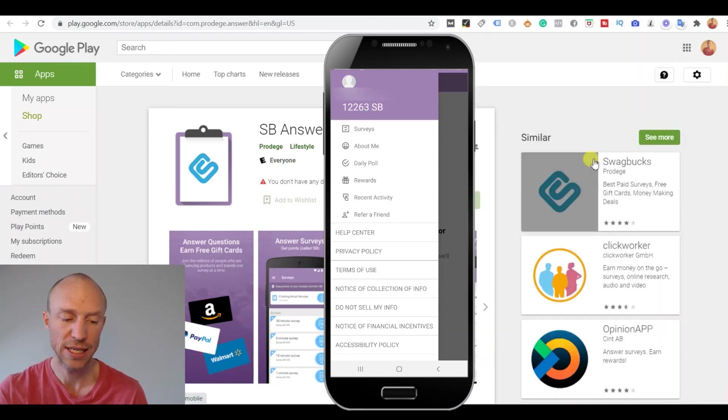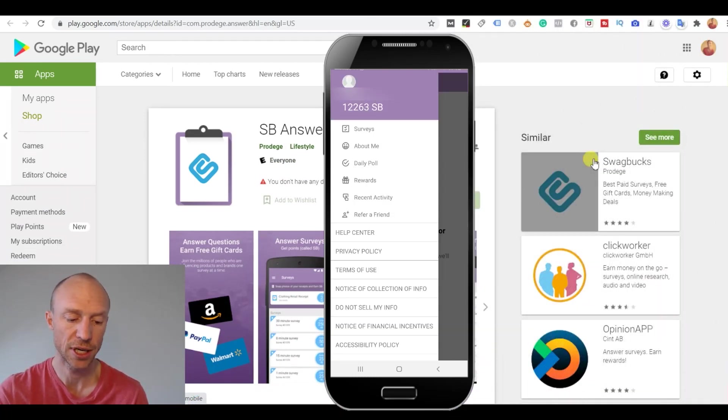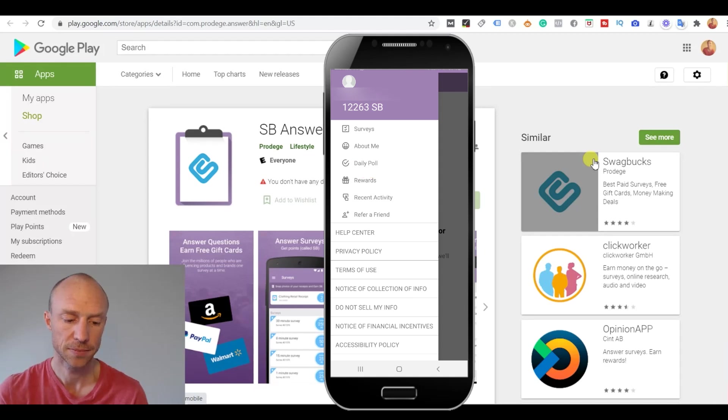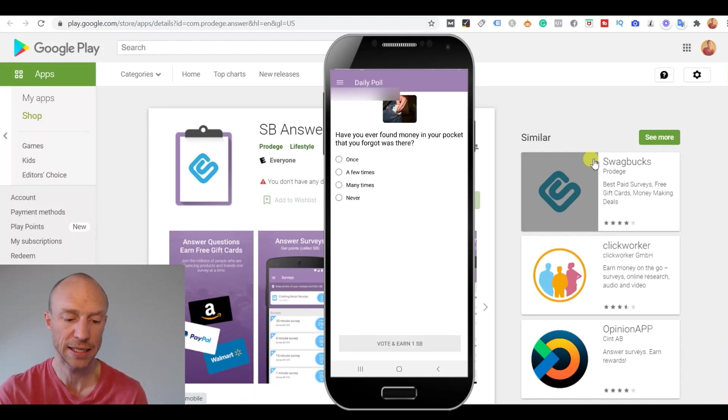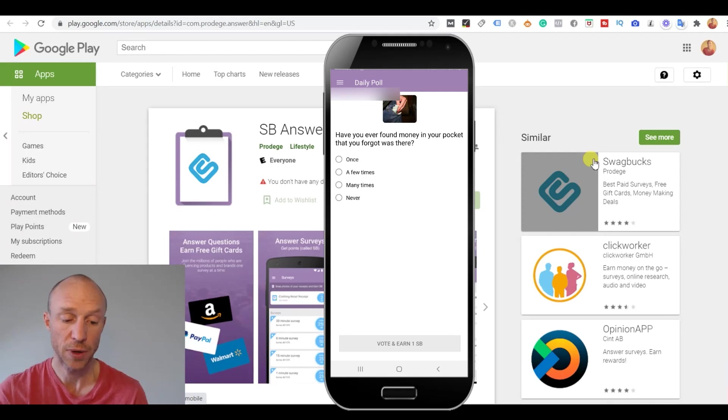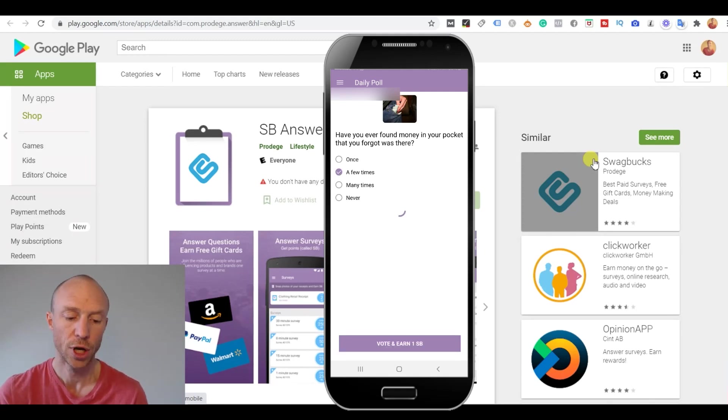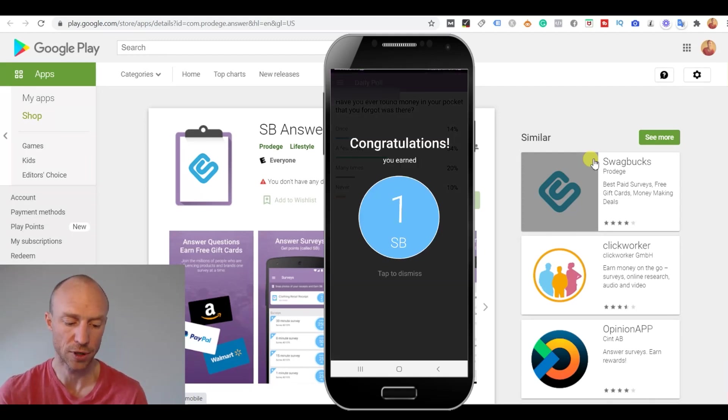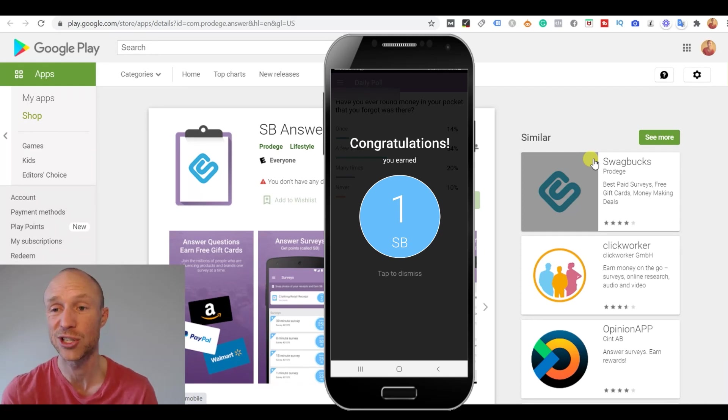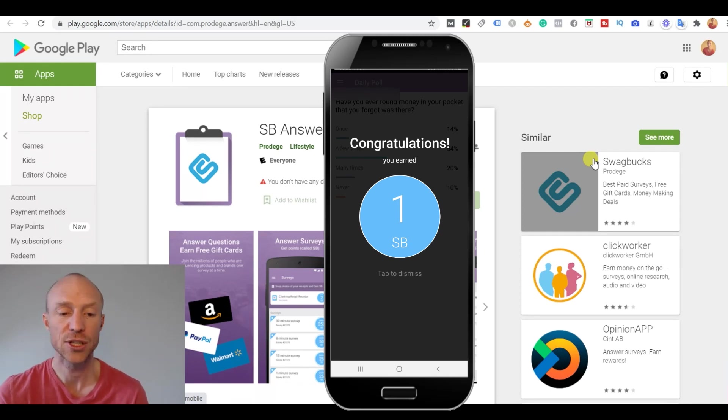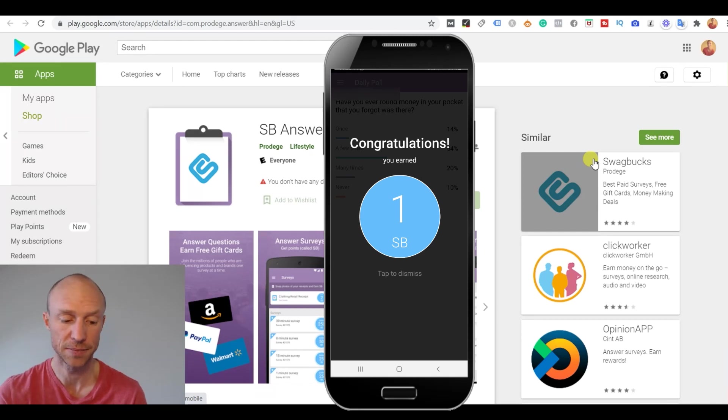One great thing to use the Swagbucks Answer app for is these daily polls here. Because here you can see it's very easy to just take your phone quickly and then answer a quick question here. And then you will earn one Swagbuck. So that one is very easy and I like using the phone for that. That's just easy to do once a day. It's not a huge reward but it's very easy.